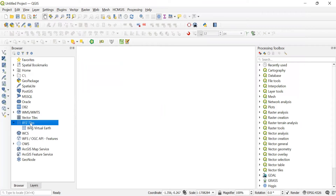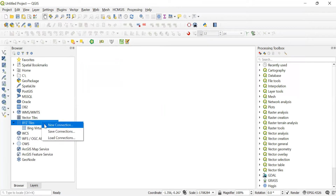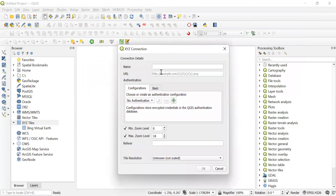If we double-click on XYZ tiles, we can see the connections in XYZ tiles. If we want to add any new connection, we can right-click on XYZ tile and click on New Connection. We can give a name and copy the URL here.